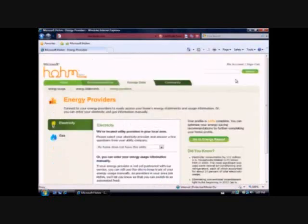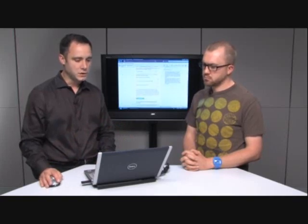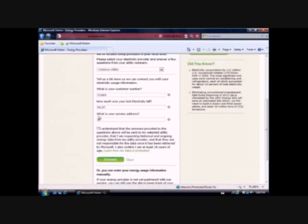And what it's going to do now is it's going to detect that, hey, you have a local utility provider in your area that's offering up data feeds so that you can ingest your historical usage and pricing information. And for the purpose of this demo I'm going to simulate it using a fake utility that we have out on the internet to simulate the different data exchange. But it's going to propose three basic questions for me. What's my customer account number? How much was my last energy bill? And what's my service address? And that information will be provided back to the utility and the utility can go ahead and authenticate that information to prove that I really am the account holder and then go ahead and provide those data feeds.